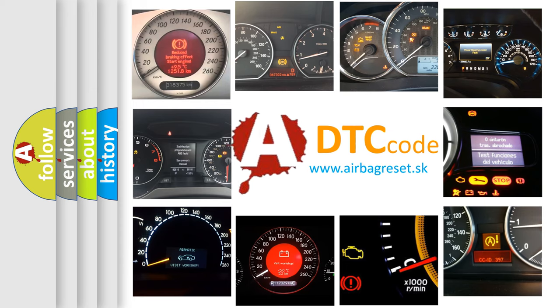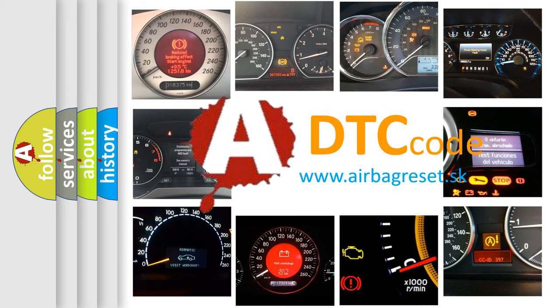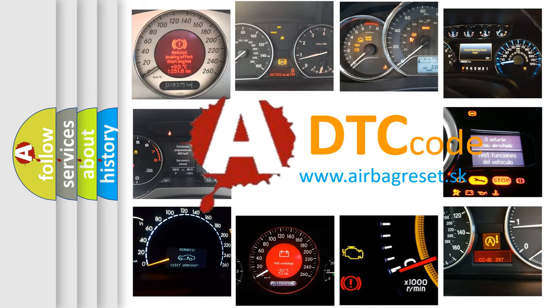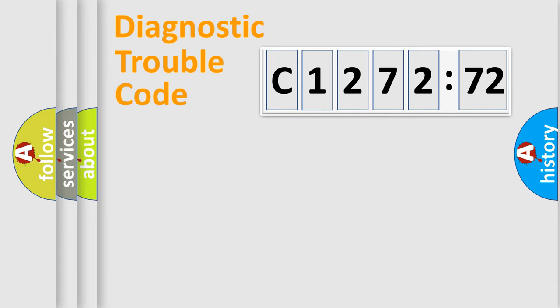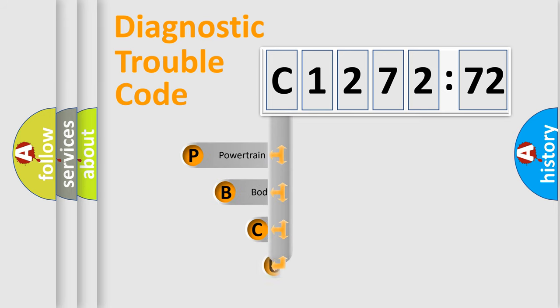How is the error code interpreted by the vehicle? What does C127272 mean, or how to correct this fault? Today we will find answers to these questions together. Let's do this.